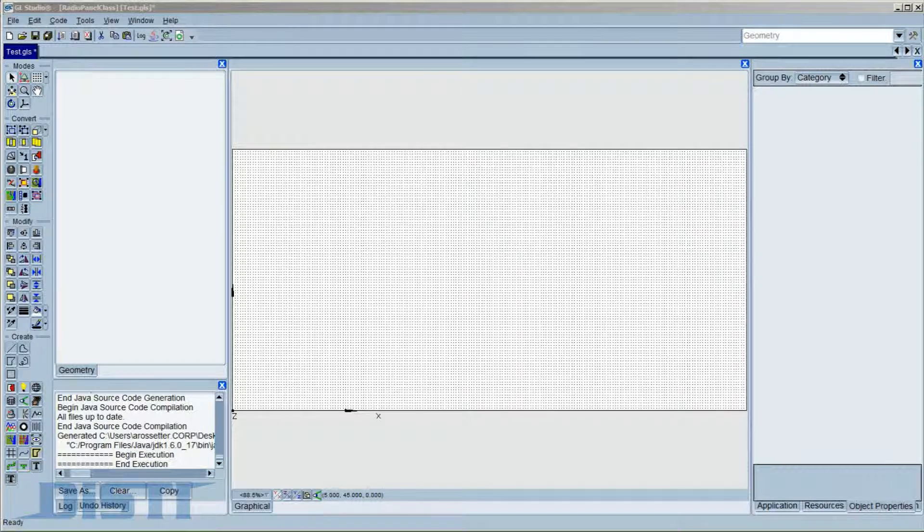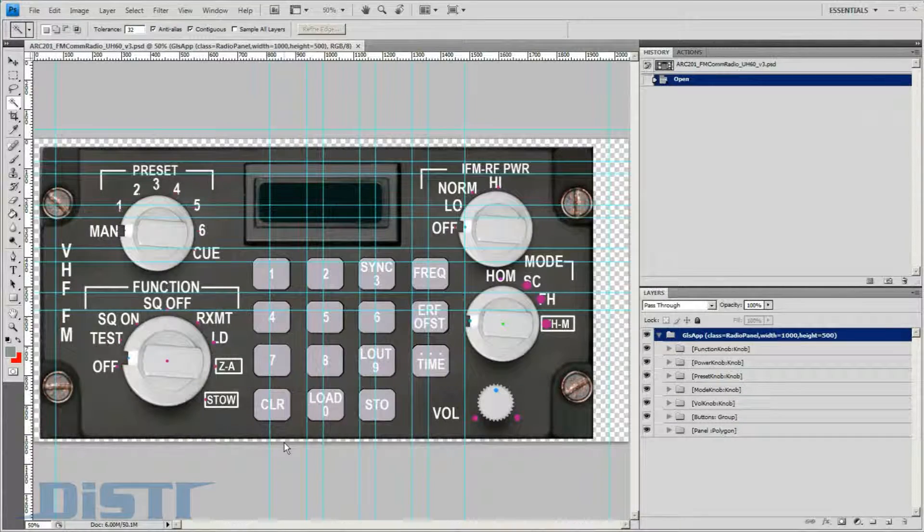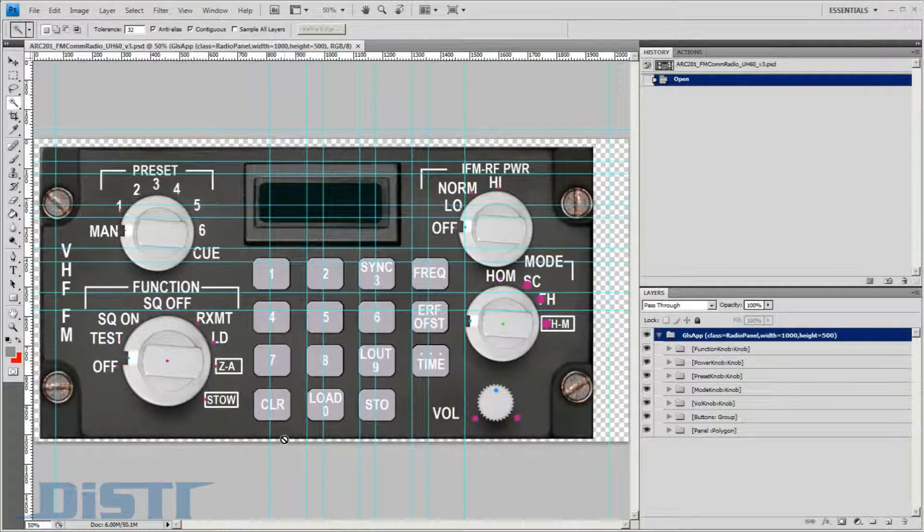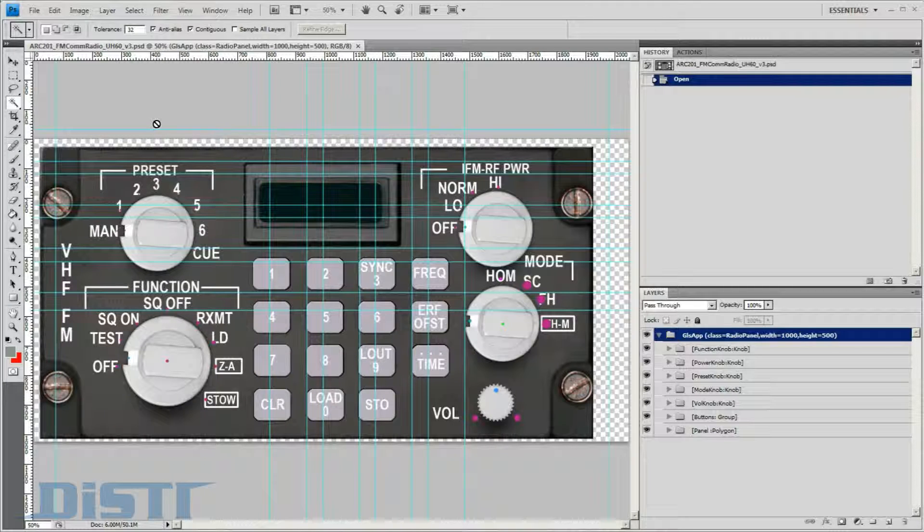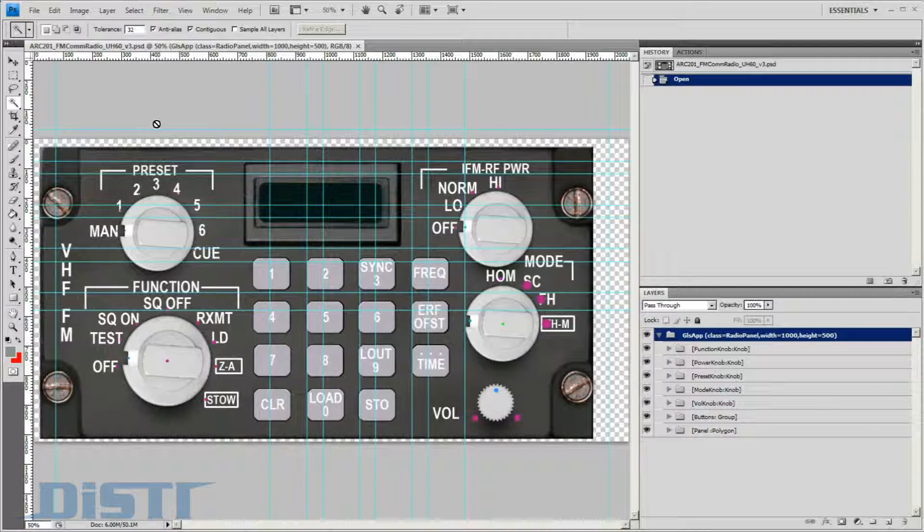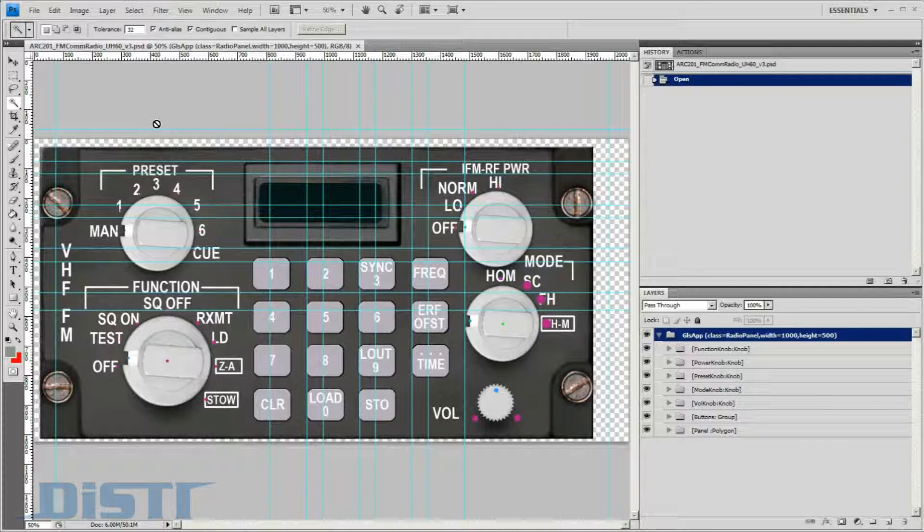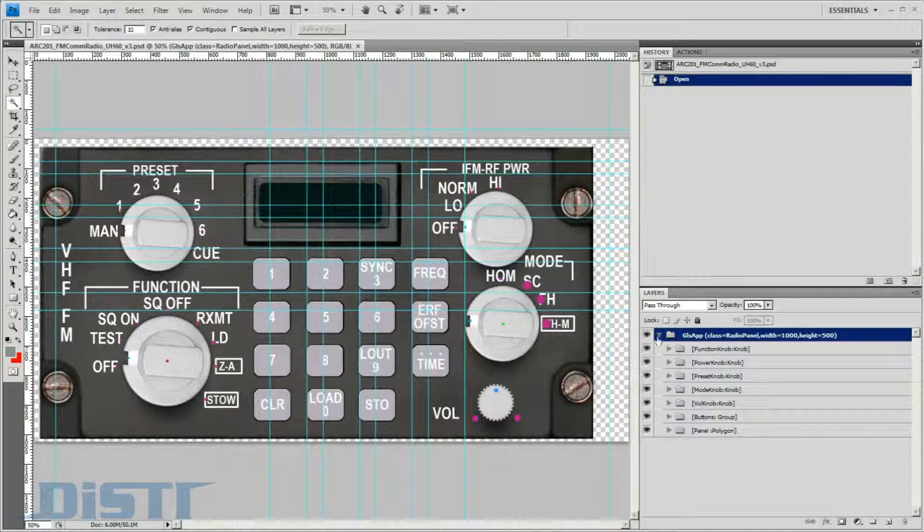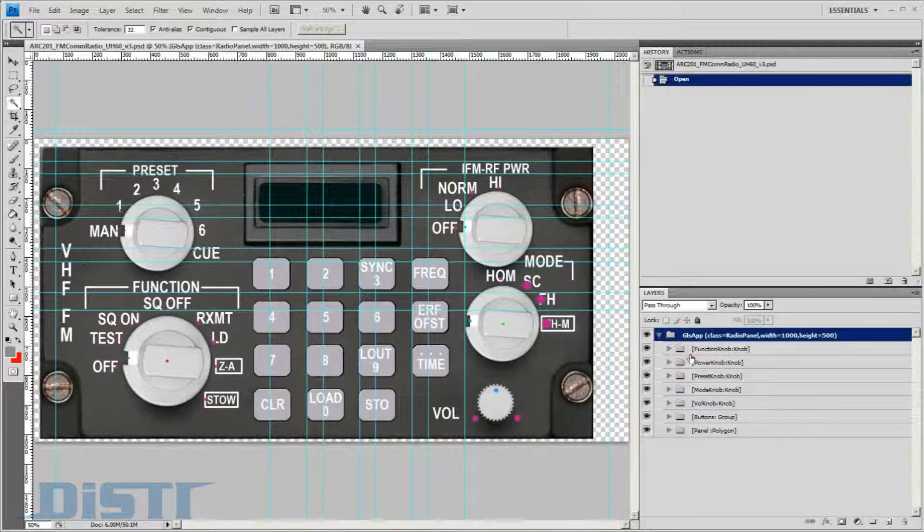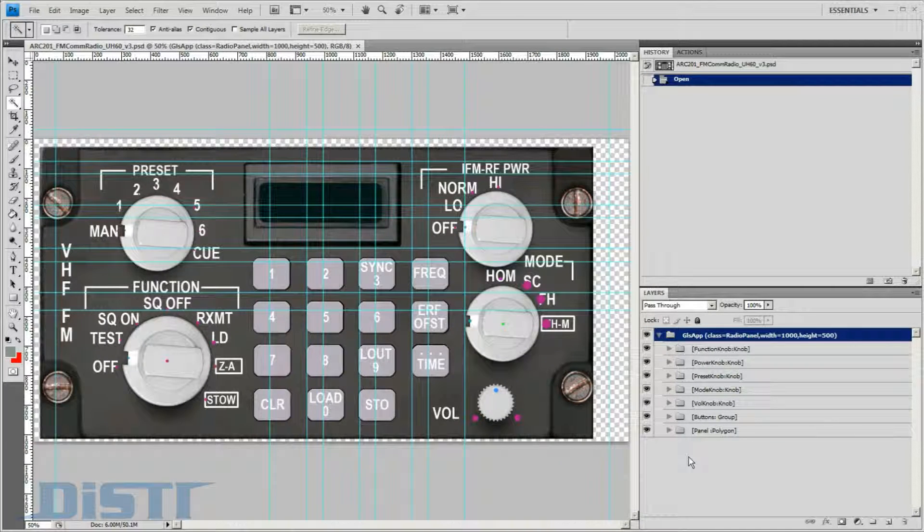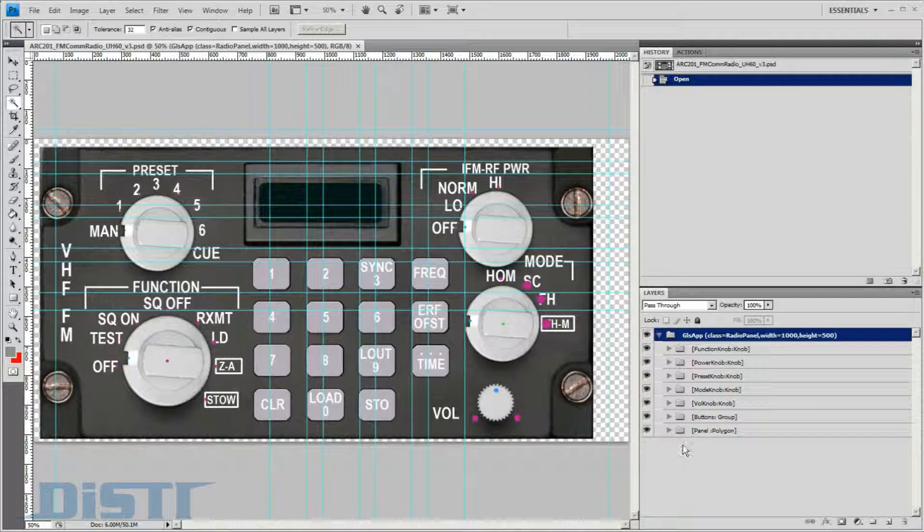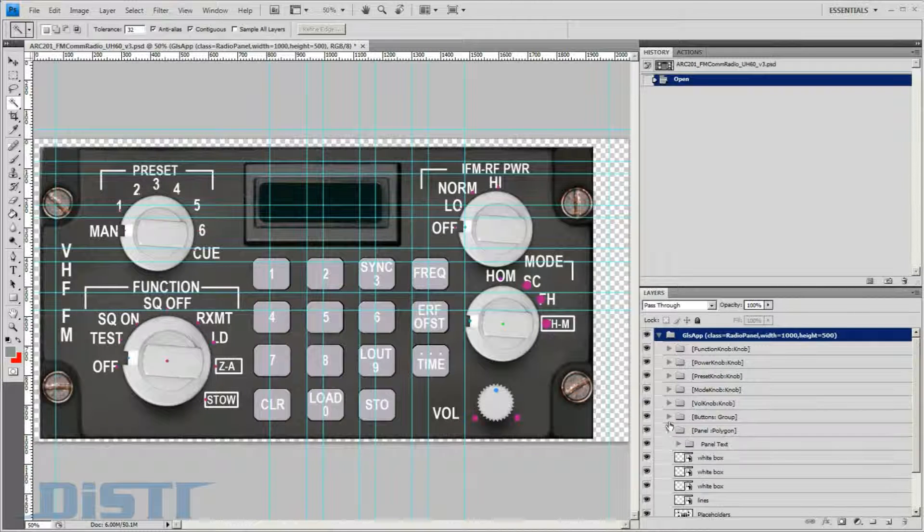As you would imagine, this process starts upstream from the GL Studio development process in Adobe Photoshop. The importer for GL Studio utilizes the layering capabilities of the Photoshop product. The layers and groups within this file translate into the geometry and group hierarchy in GL Studio.